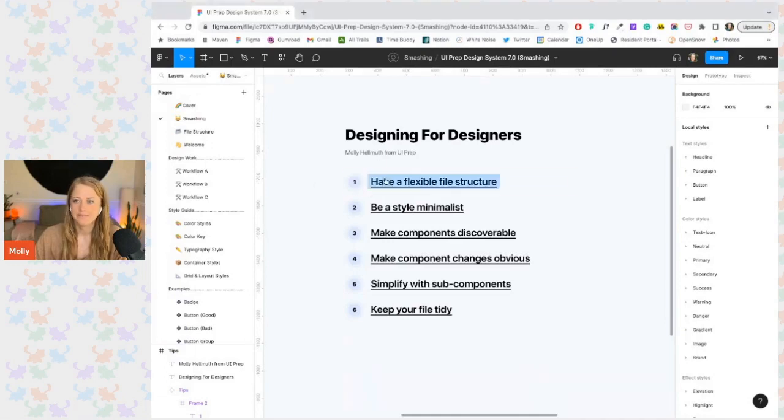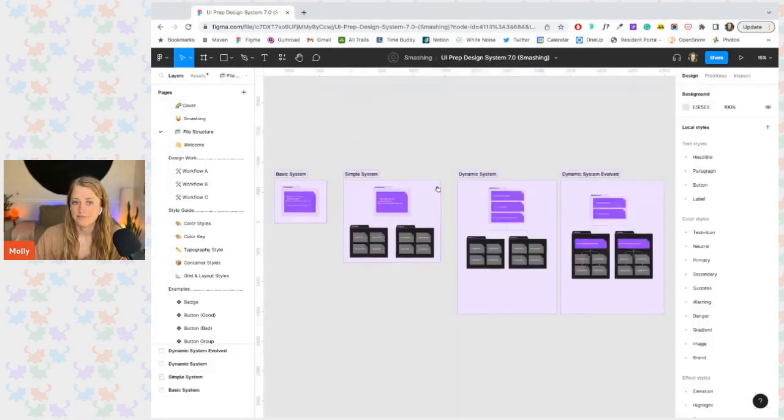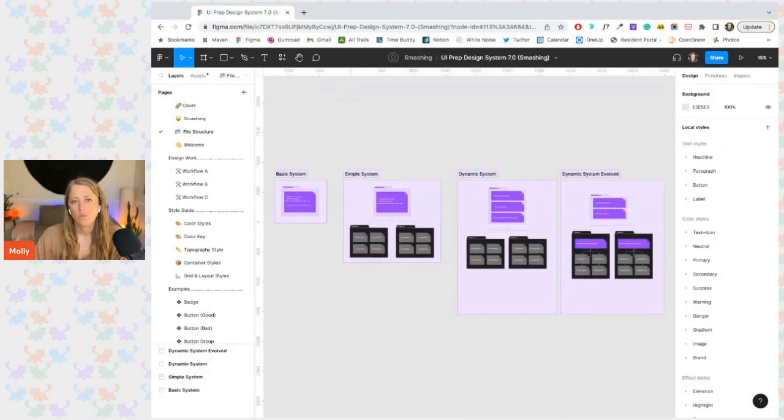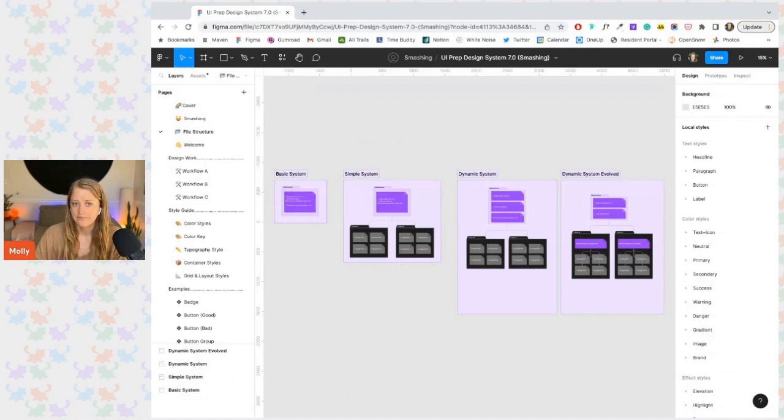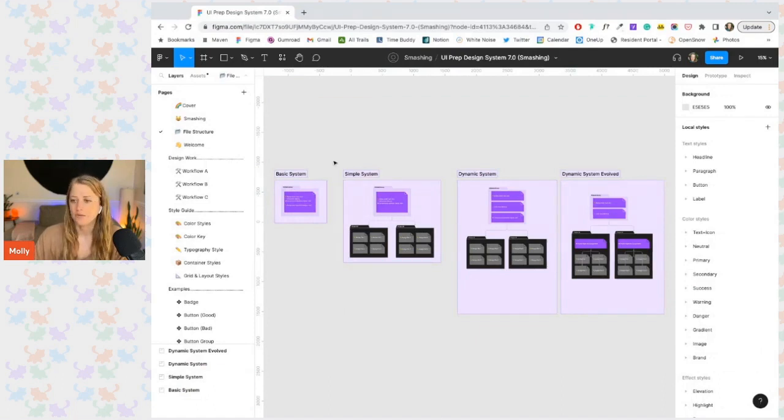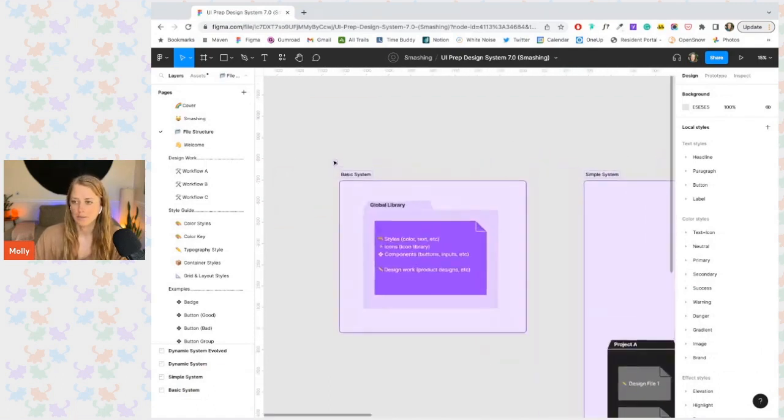Let's start in with the first one: have a flexible file structure. So there are a lot of ways to set up and organize your files in Figma and they all have their own pros and cons, but let's take a look at a few quick examples.